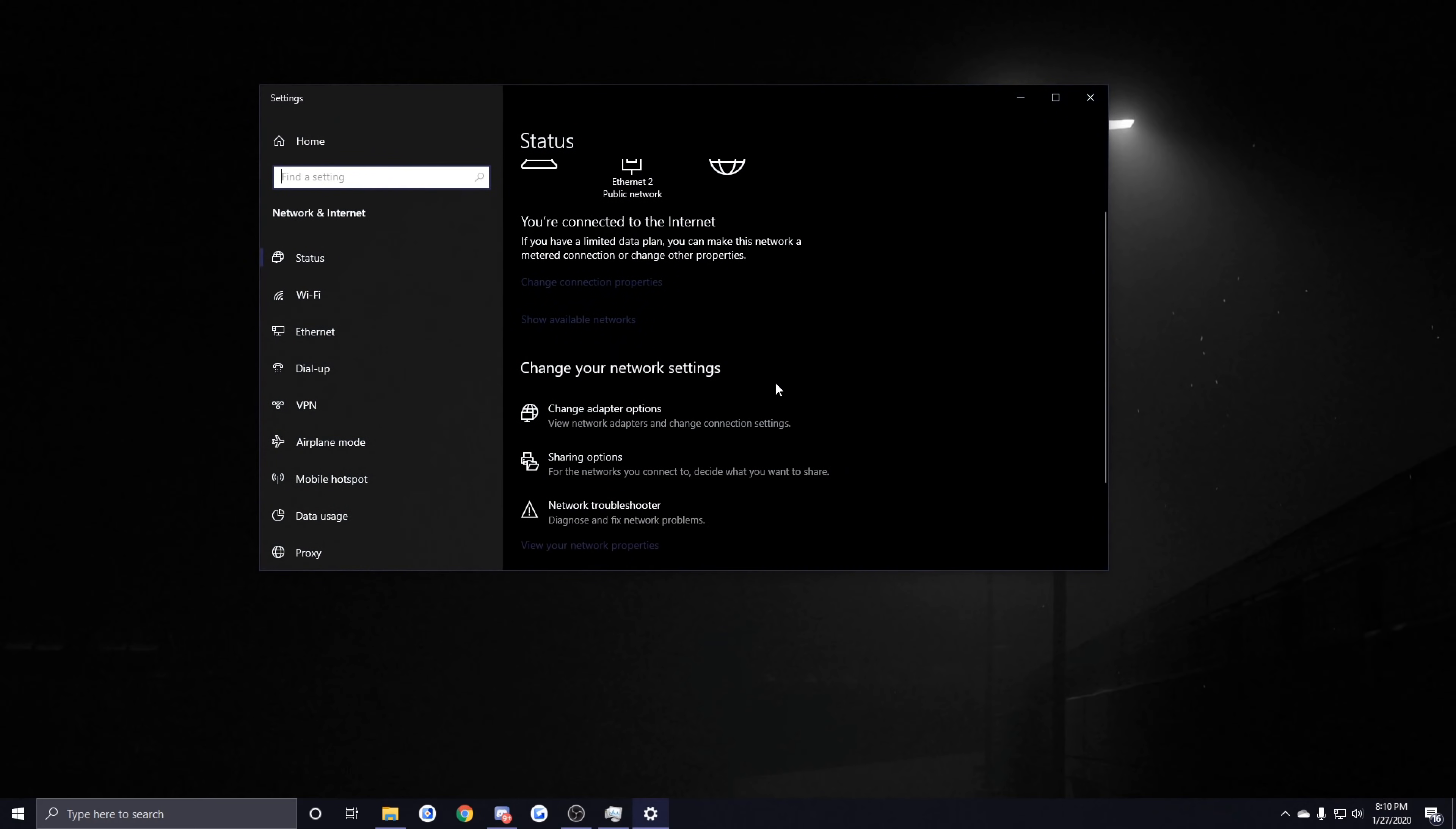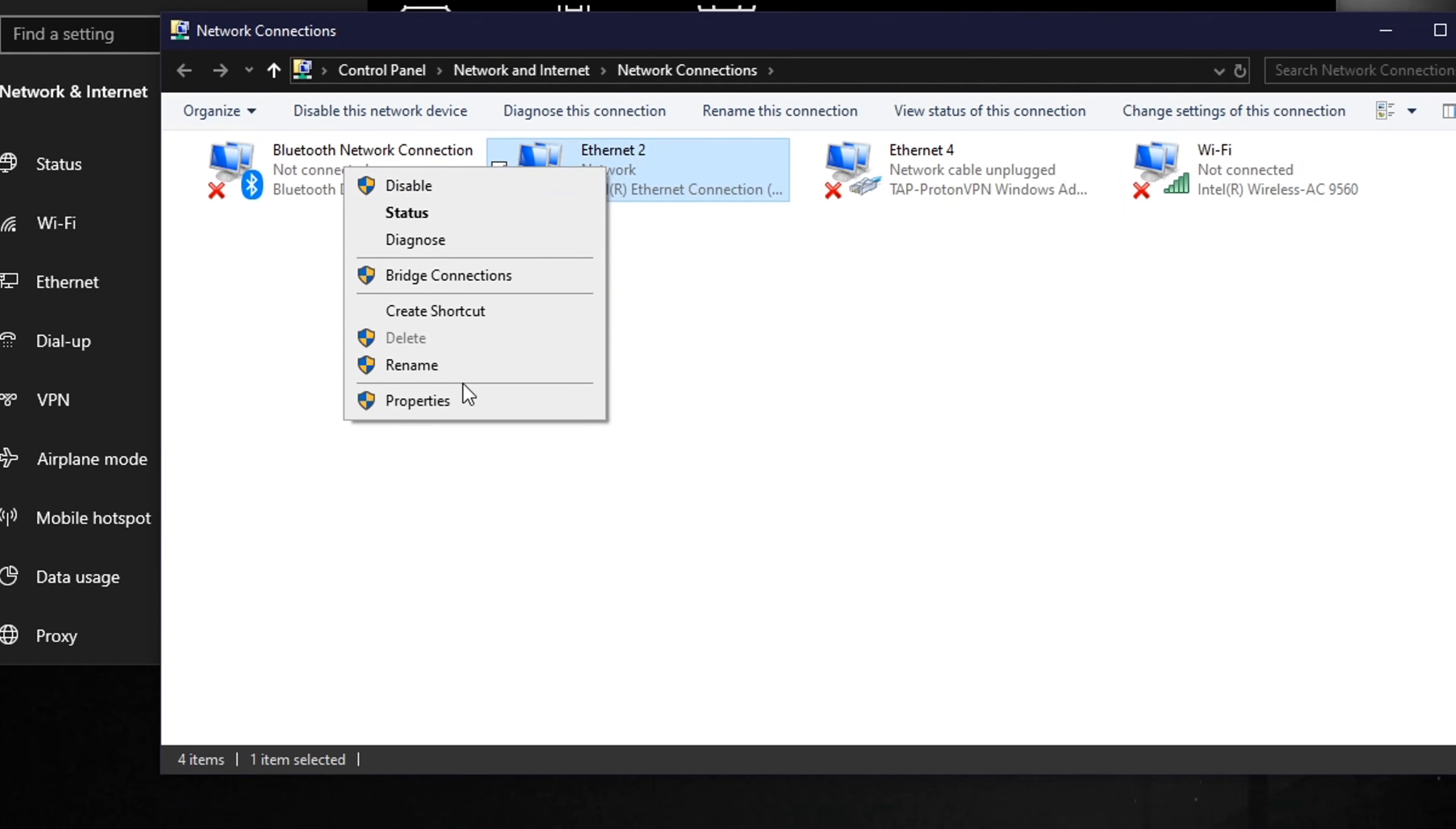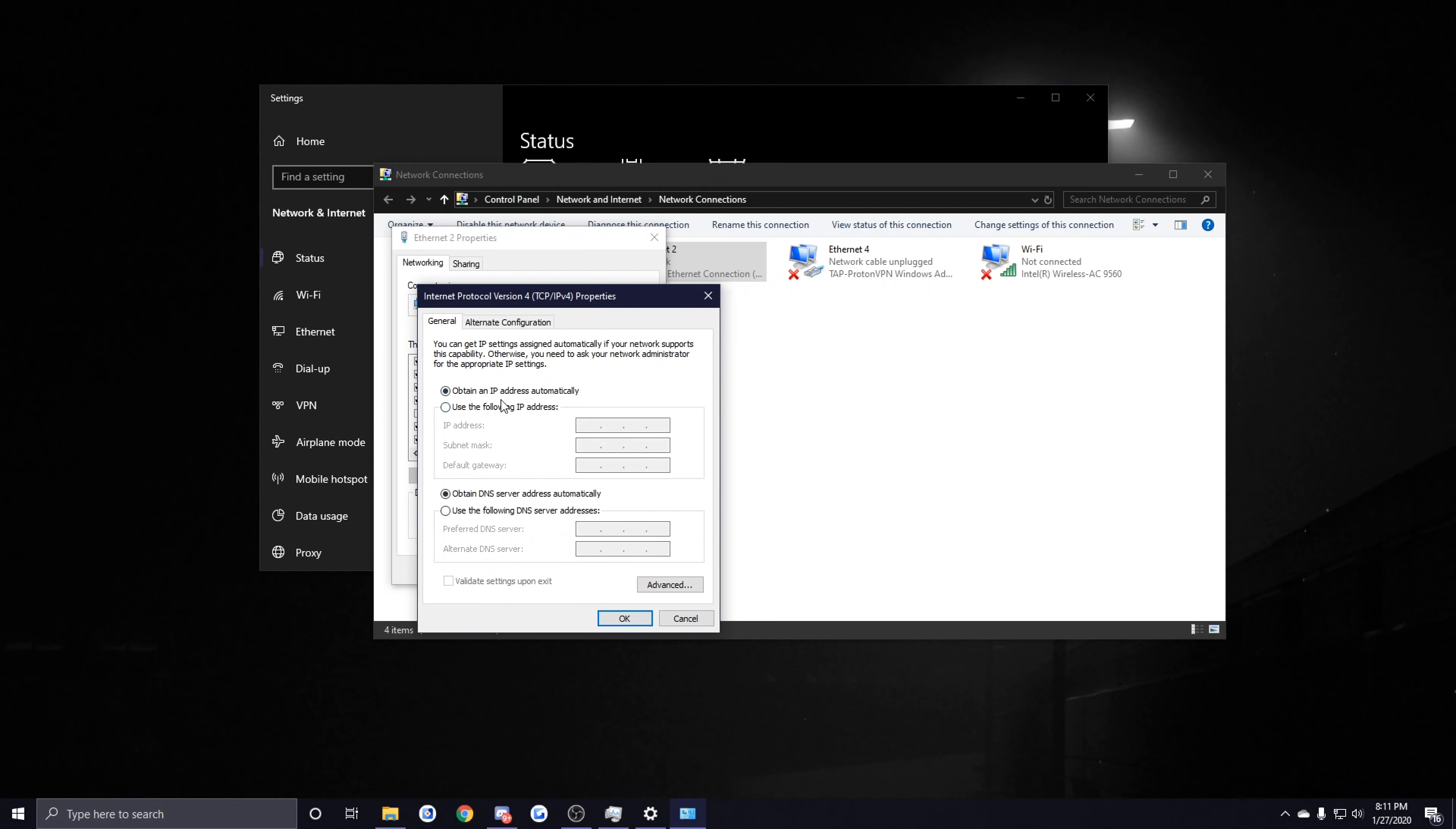From here you want to scroll down and you want to click on Change Adapter Options. From here you want to find whatever connection you're using—for me that is Ethernet 2—you want to right-click on that and then you want to click on Properties. From here you want to find Internet Protocol Version 4 and then you want to click on Properties once again. Once you have this open, you want to click on Use the Following DNS Server Addresses.